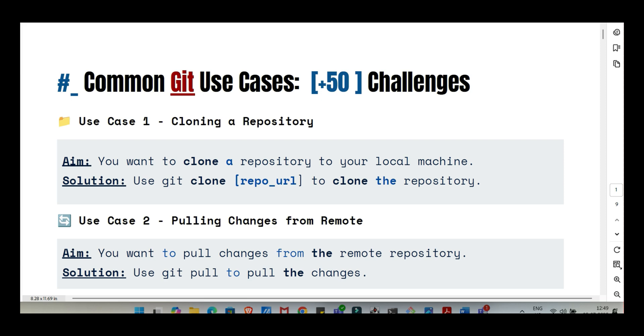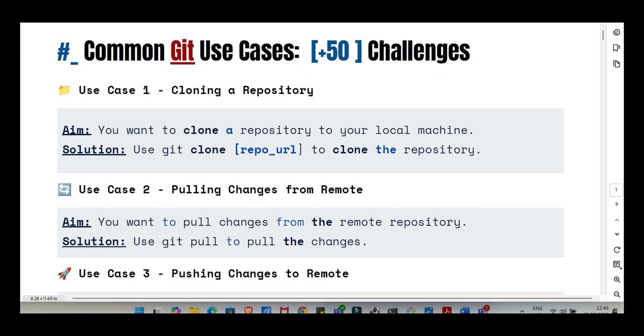Today we're doing a deep dive into common Git use cases. We're basing this on a comprehensive resource from Waleed Musa called Plus 50 Git Use Cases and Challenges. Our mission is to give you a shortcut, a way to understand the essential Git commands and when to use them, turning confusion into confidence. It's a powerful tool for anyone collaborating on files, managing different versions, or wanting a robust safety net for their work. That power goes way beyond just code.